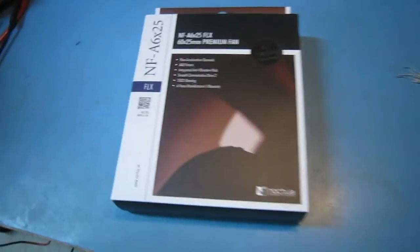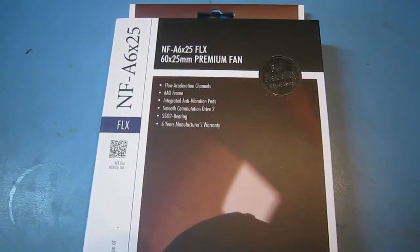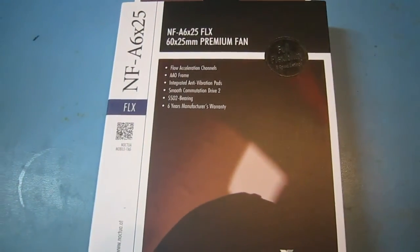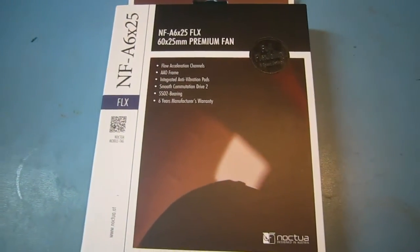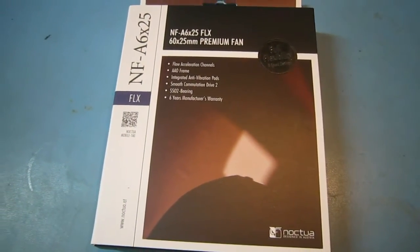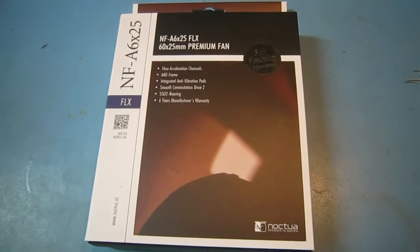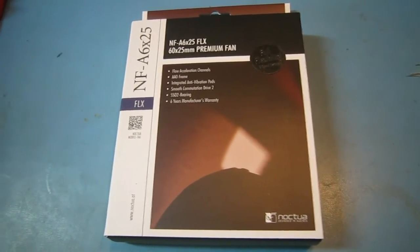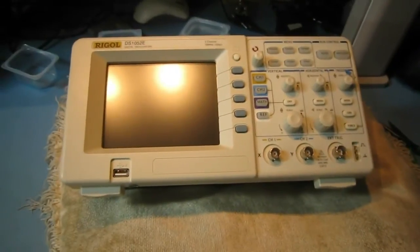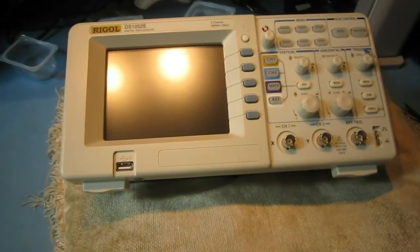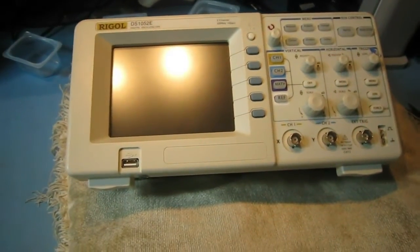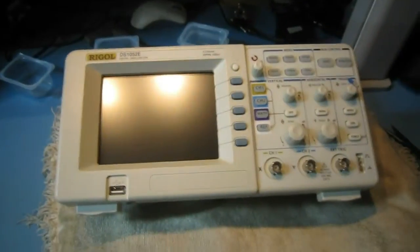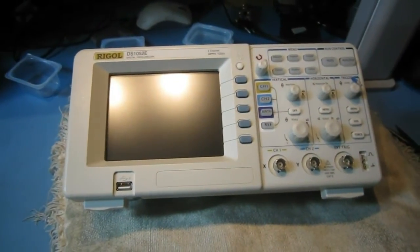Alright, so I got this Noctua 60mm fan. It's almost as much airflow and a heck of a lot quieter. Hopefully. So what we need to do now is disassemble our oscilloscope. I got it on a pillow here so I can lay it face down because you need to be really gentle with oscilloscopes. So let me go ahead and take this apart.